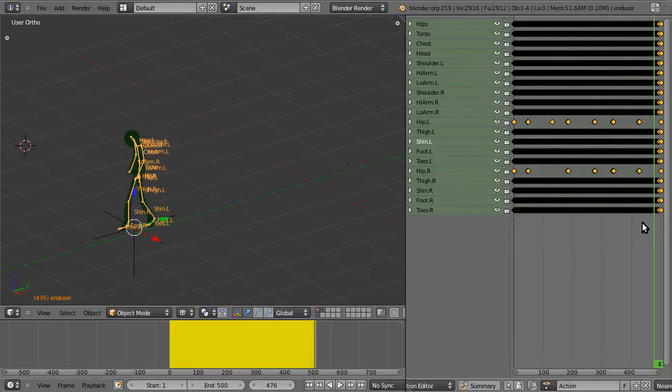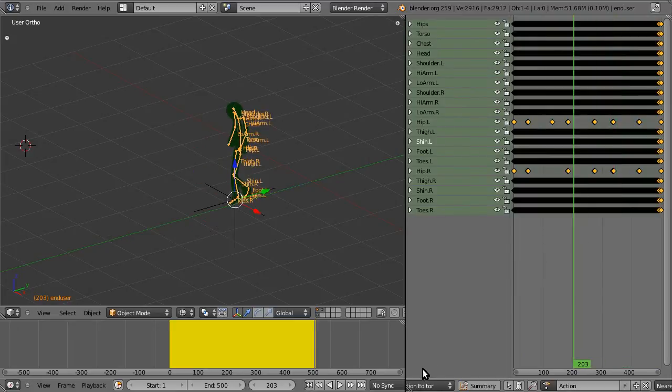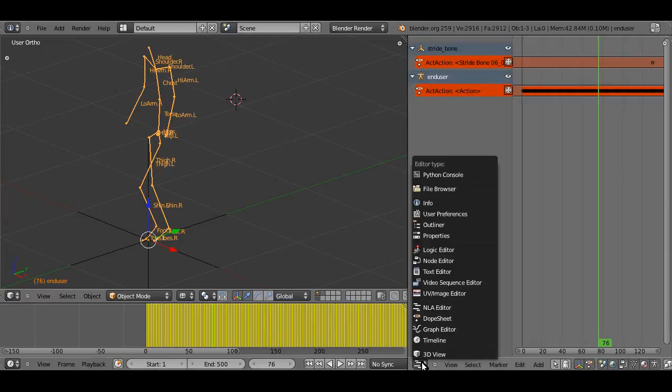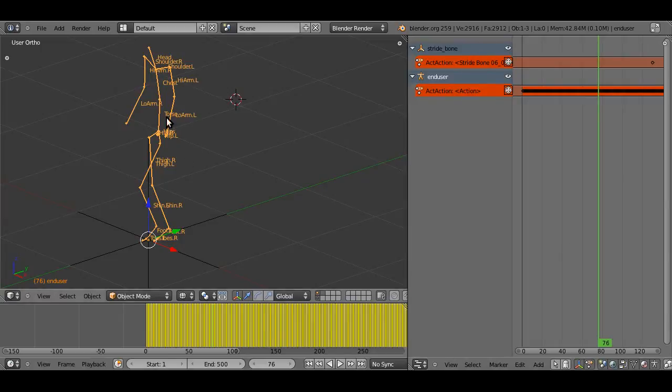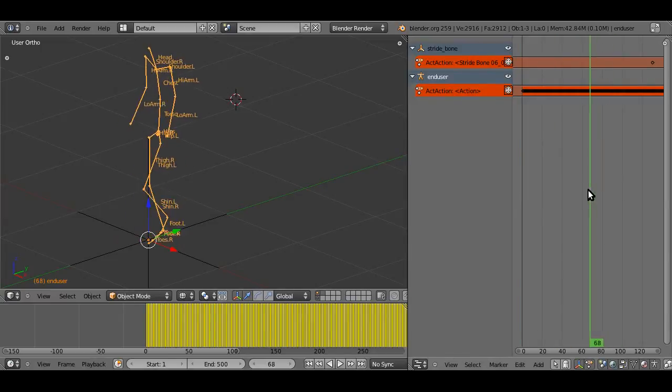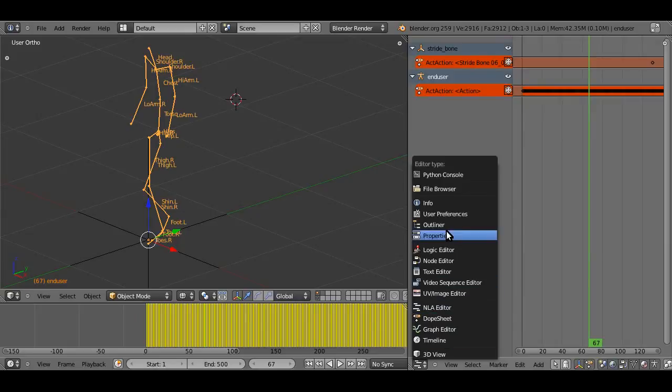Now another very useful thing you can do is, now that we've baked the entire retarget to a single action, you can just go into the properties panel.